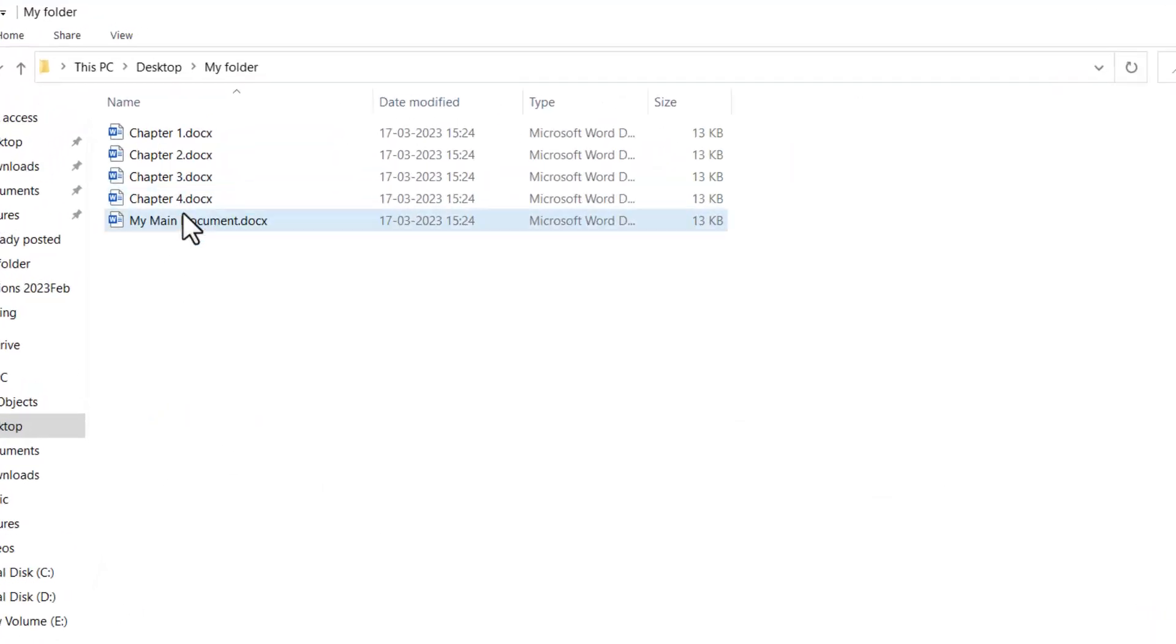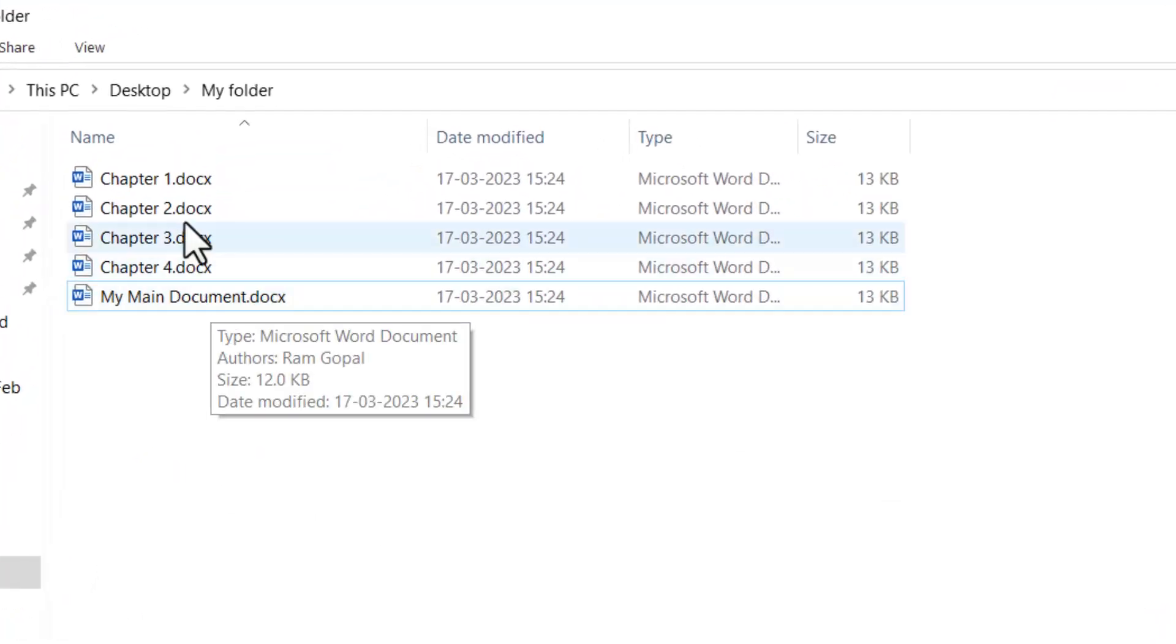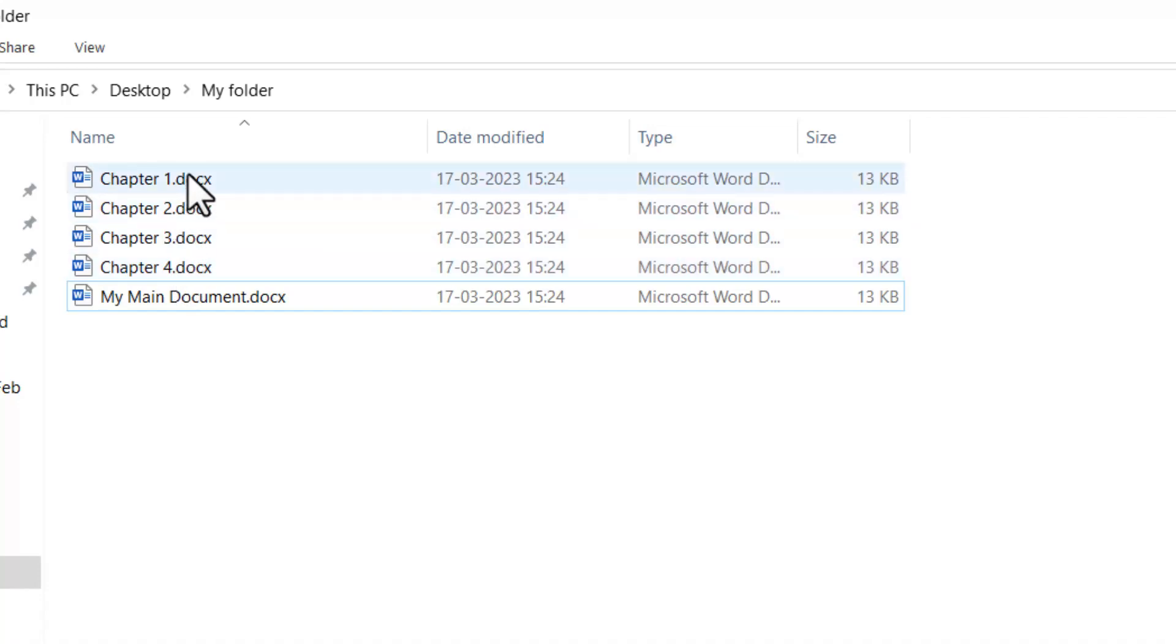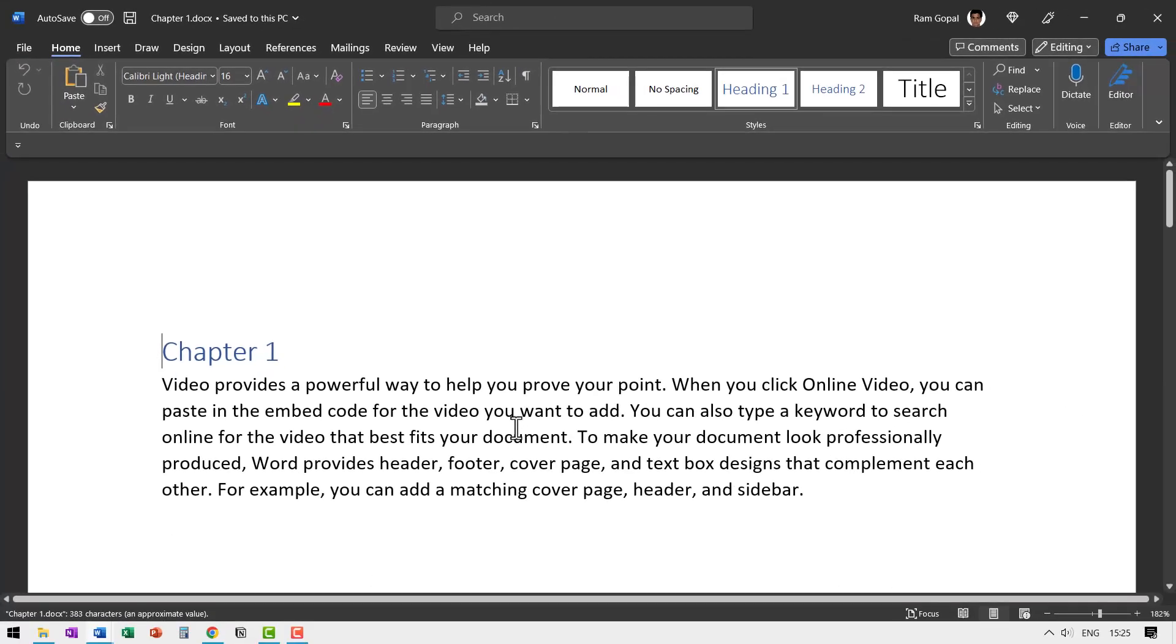Now let me show you a very interesting thing. Let me go to chapter one and here you can see I have the title and the body content.